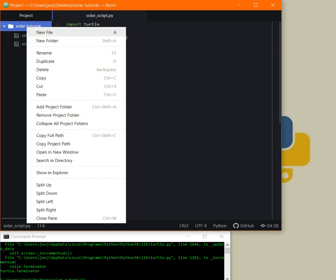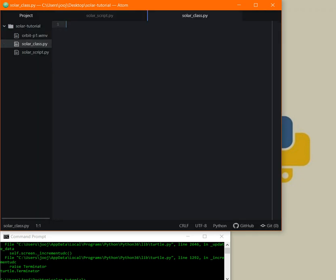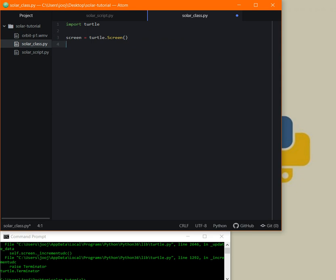I have a file open here — I'll name it solar_class.py. First of all, we're going to import our module: import turtle. Then we take care of the screen: screen equals turtle.Screen(), and screen.setup() will be something like 650, 650, and 0, 0. The first two parameters are the width and height of the screen.